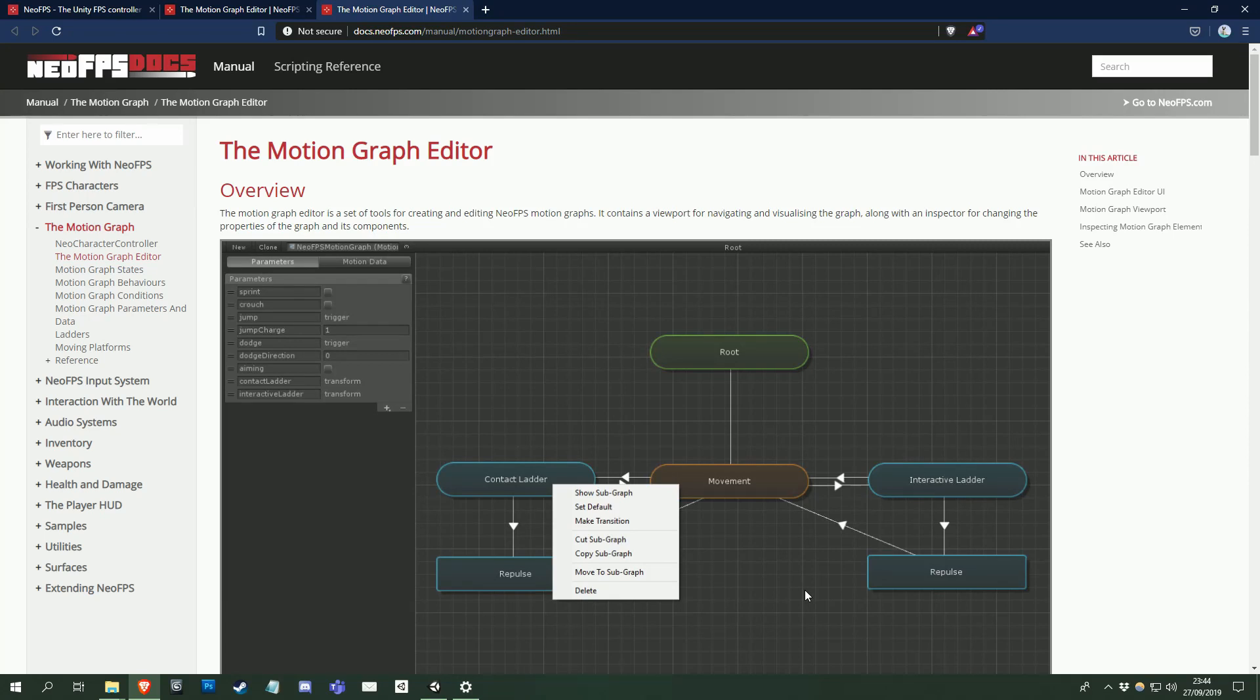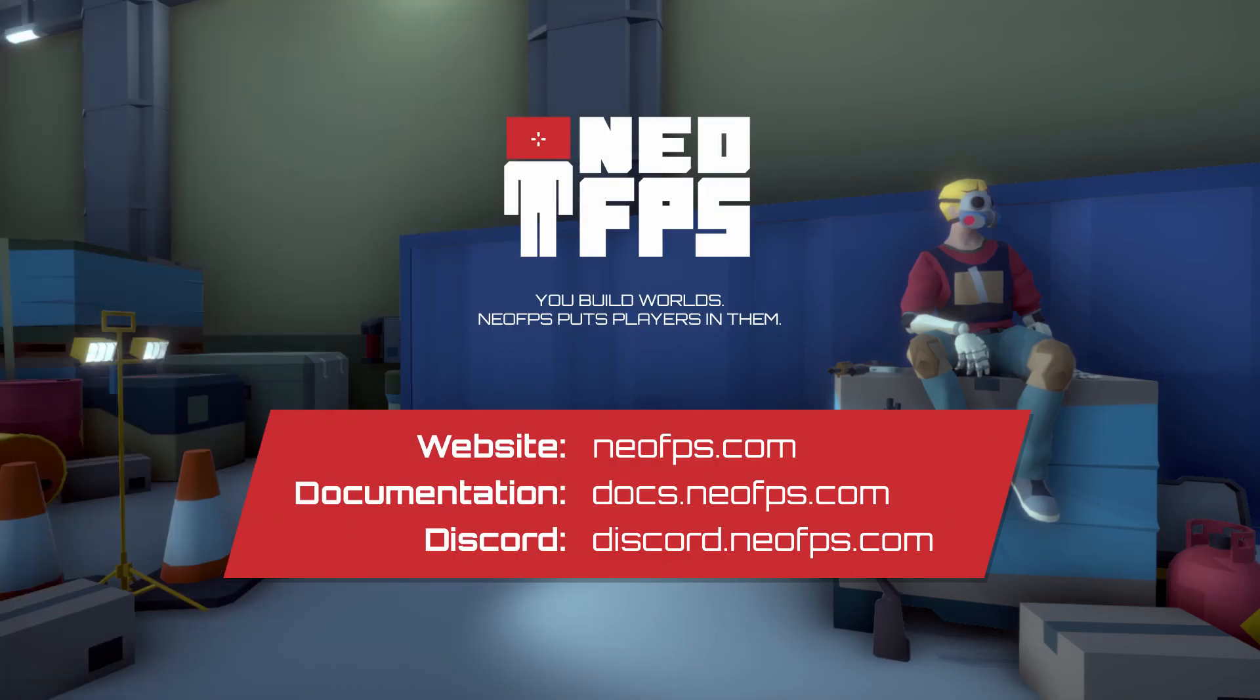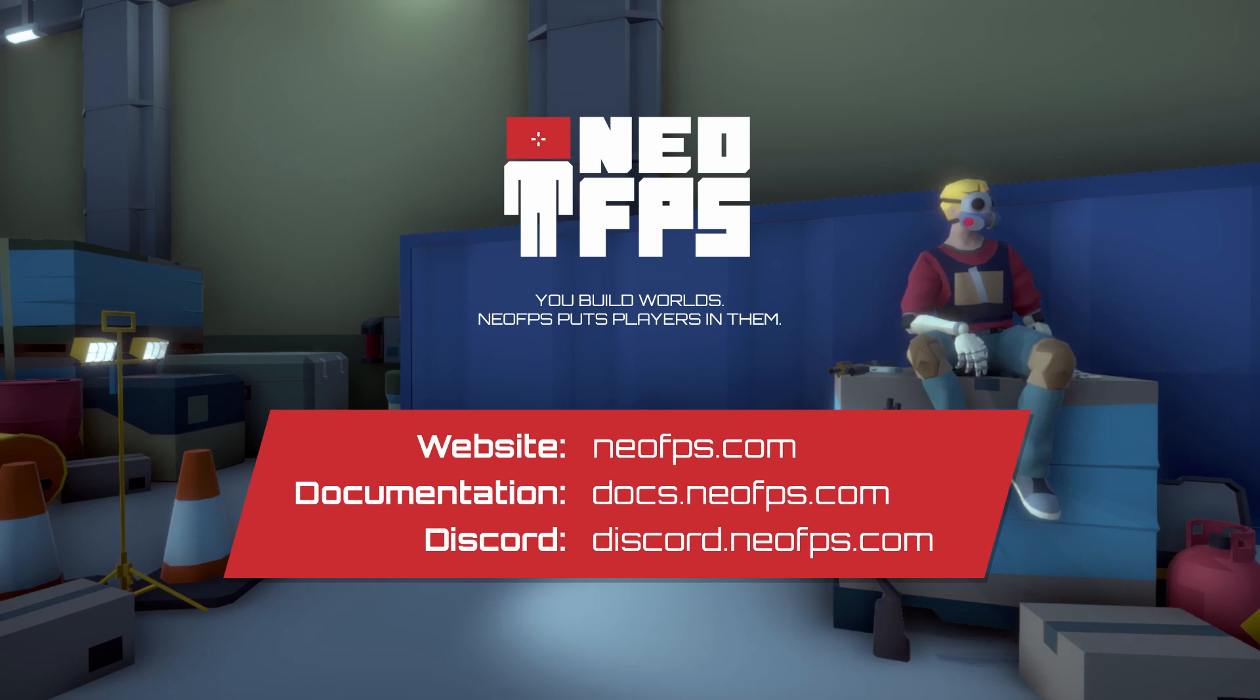Thanks for watching, if you have any questions then please get in touch via the Discord server. You can also visit the website at NeoFPS.com for more information. All the links are in the description below. Have fun, and let me know how it goes!